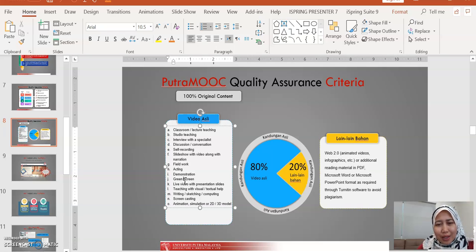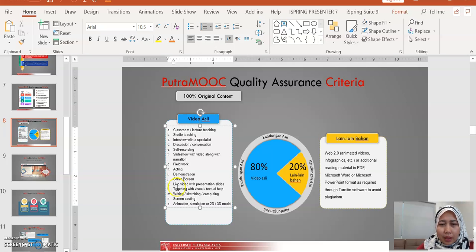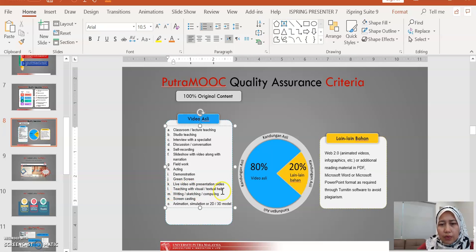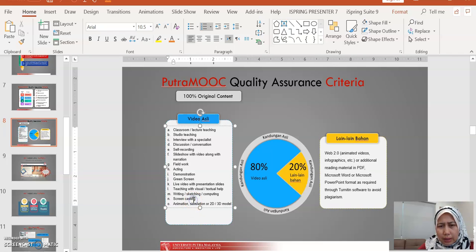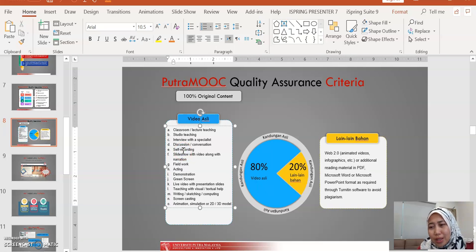Again, please welcome to Kate. We have a green screen studio available. You can go for a live video with presentation slides, teaching with visual texture, and the rest. Screen casting is quite similar to self-recording, as you will see. But for self-recording, you may just use video recorder, while for screencast, use screencast automatic.